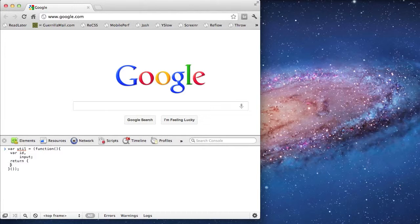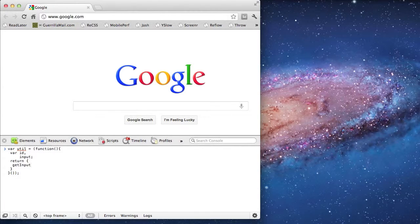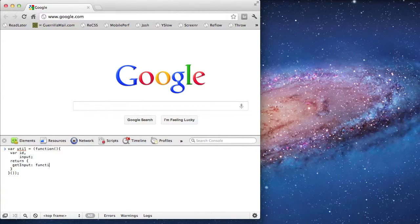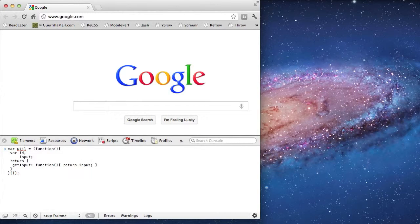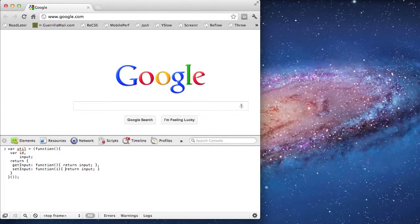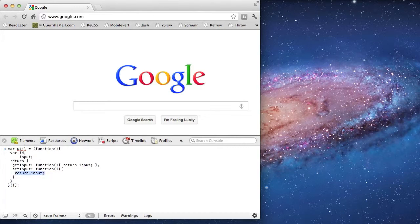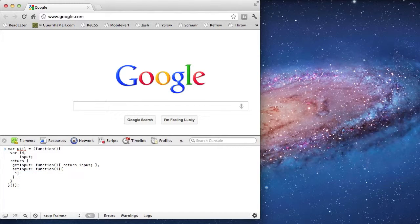It's a basic object that will allow us to specify the ID of the input field and then allow us to launch a search from it. It's going to contain two functions, one for setting the ID and one for getting the input.